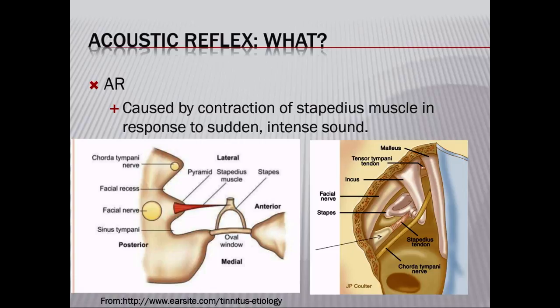By doing that, it reduces the movement of the stapes in and out of the oval window of the cochlea. The acoustic reflex happens in response to sudden intense sounds.